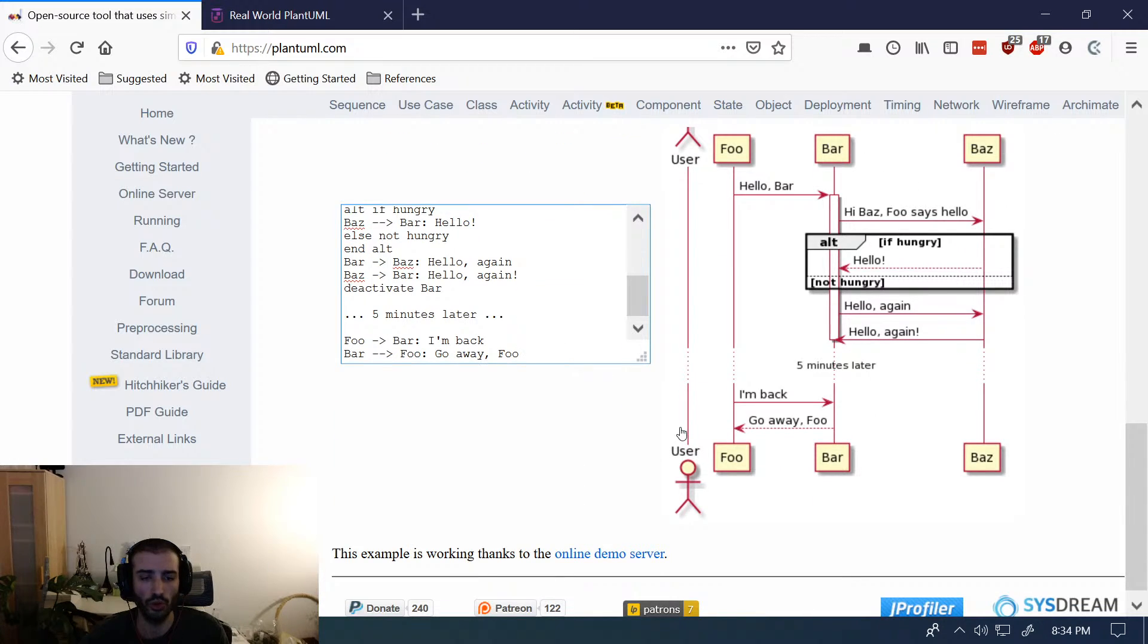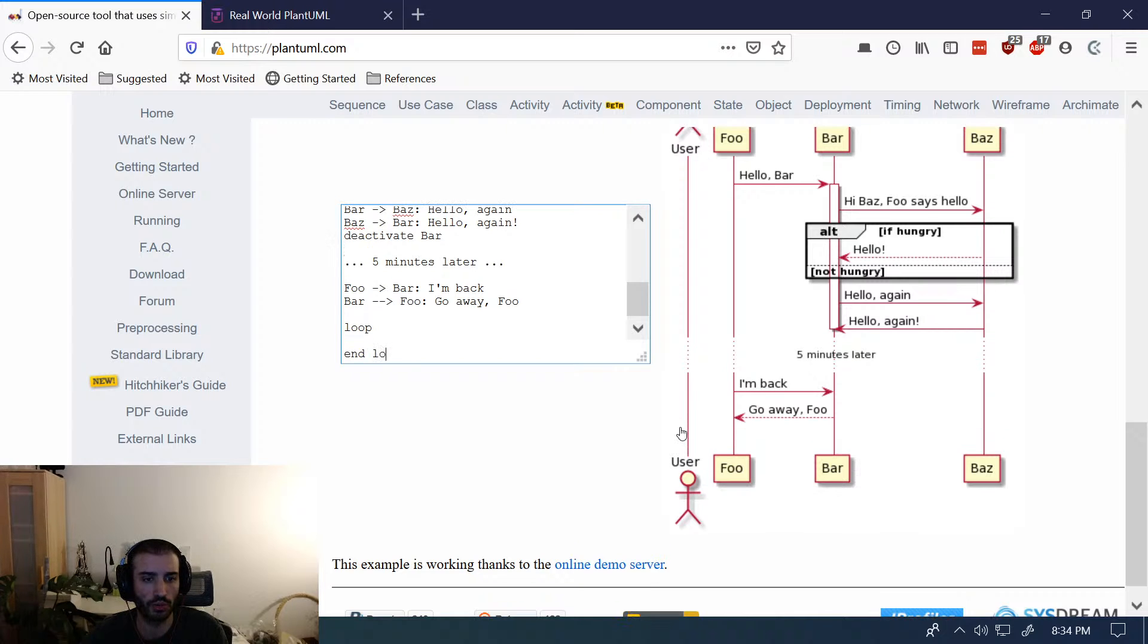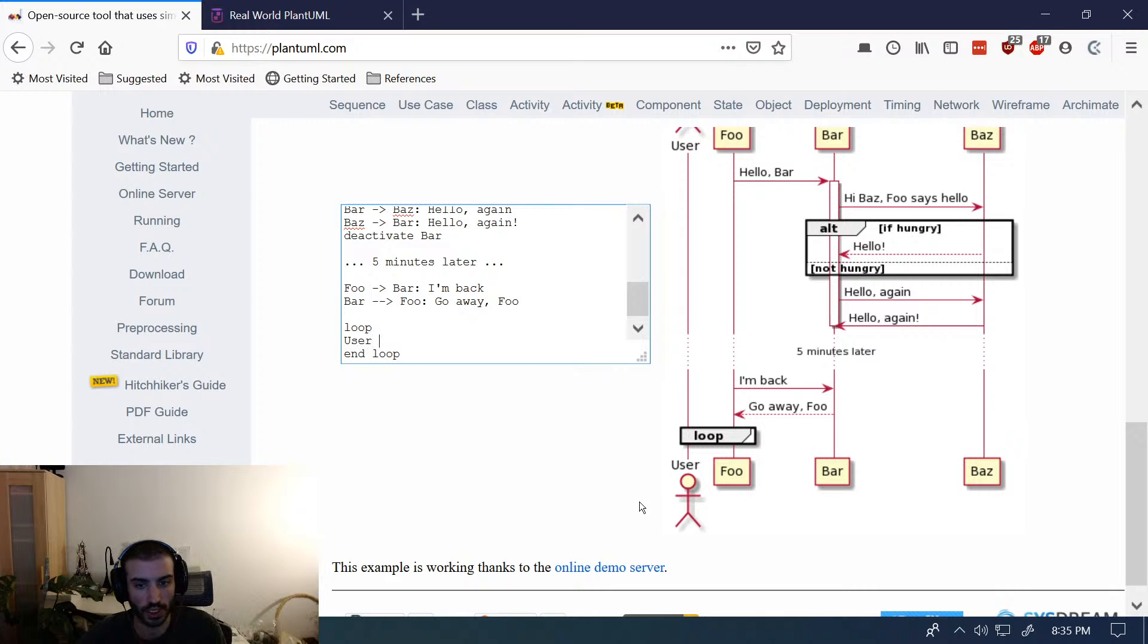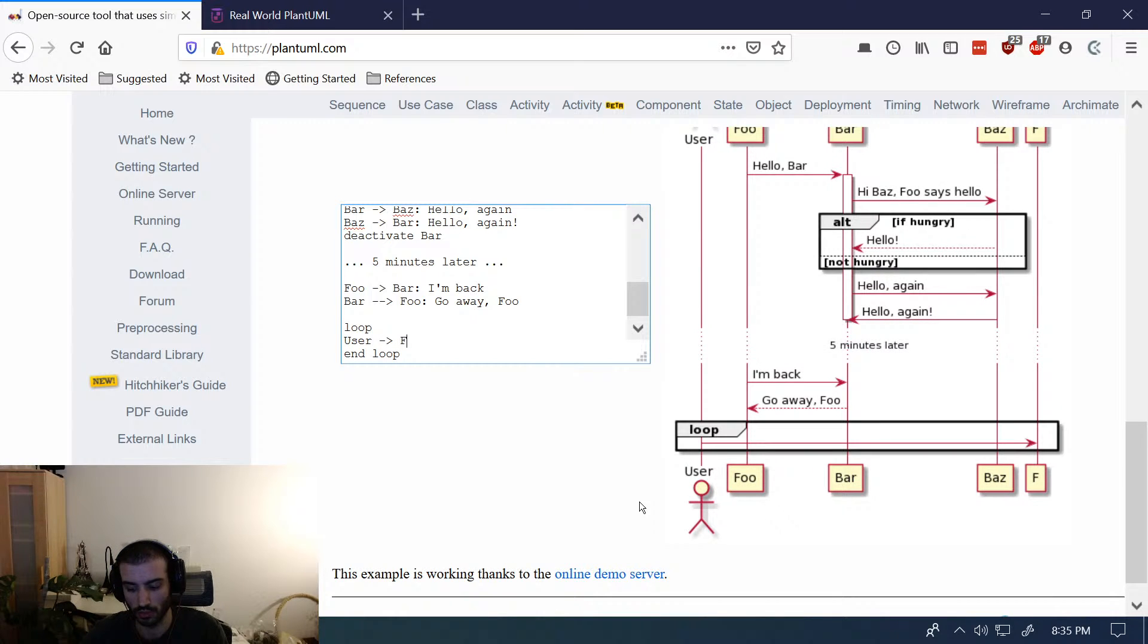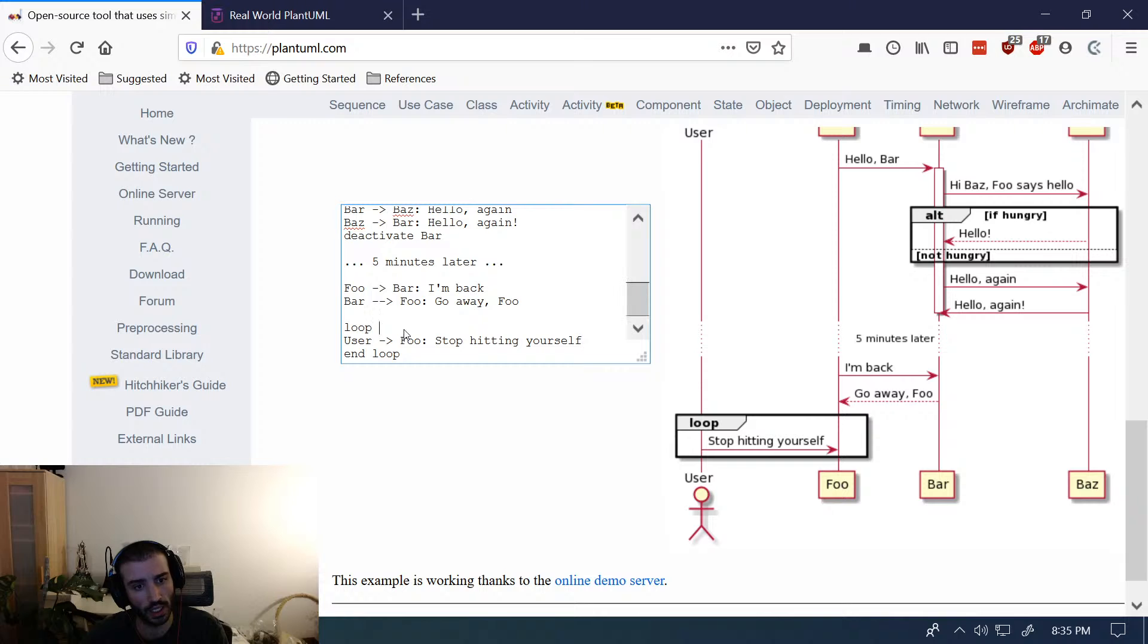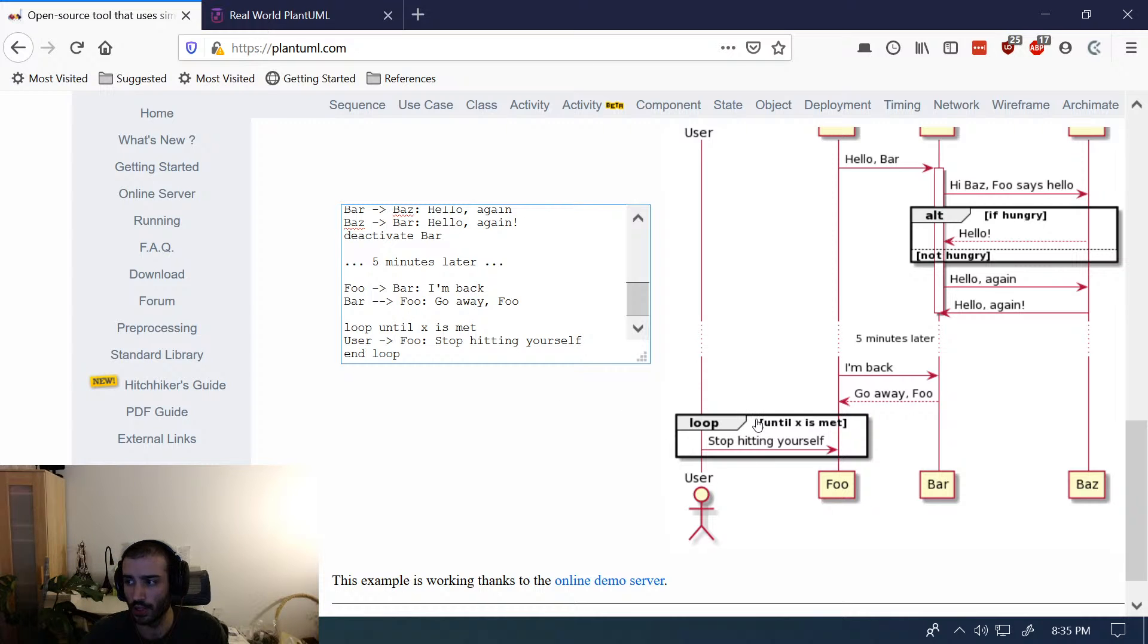So you can do loops. I think it's just loop and then end loop. So user can say to foo, stop hitting yourself. So it kind of shows you how this works.